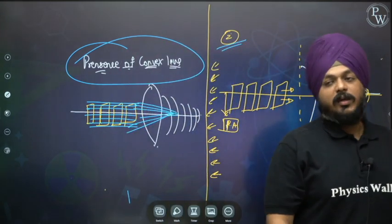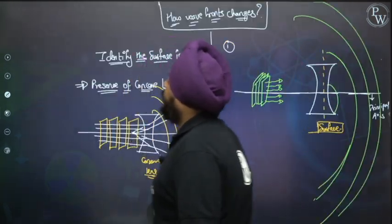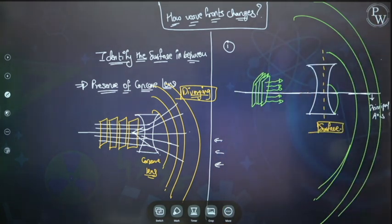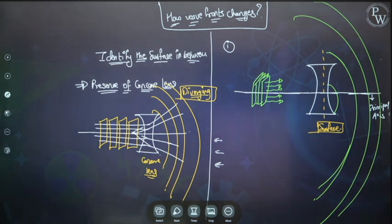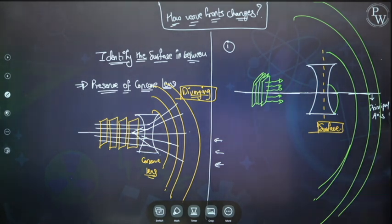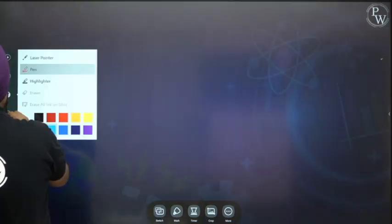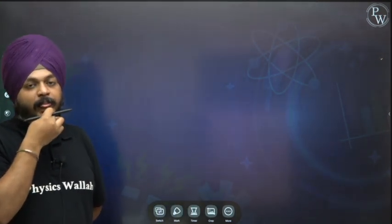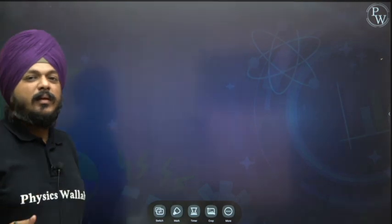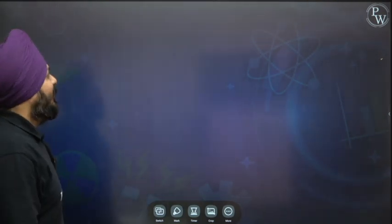Note this down. You can stop the video and take 10 seconds to write it. Analyzing the interference pattern gives more detail about the nature of light, but those details are not discussed right now.